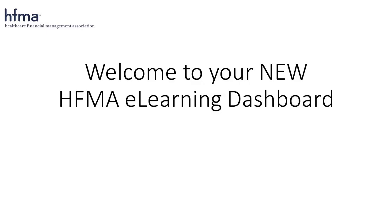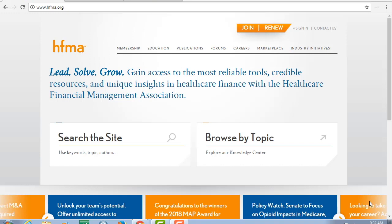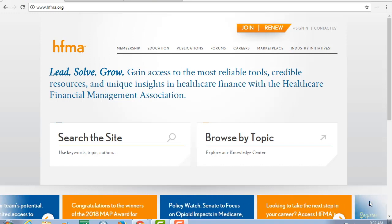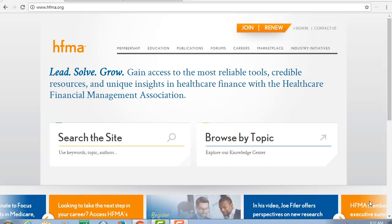Welcome to your new HFMA eLearning Dashboard. In the next few minutes I am going to give you a quick overview of the improvements and changes.